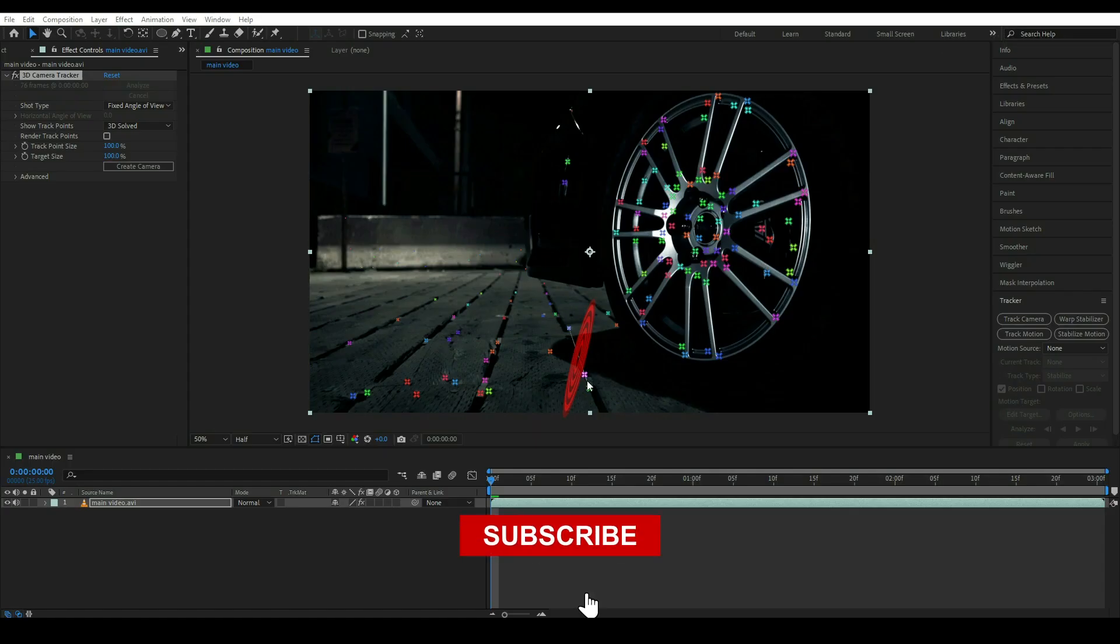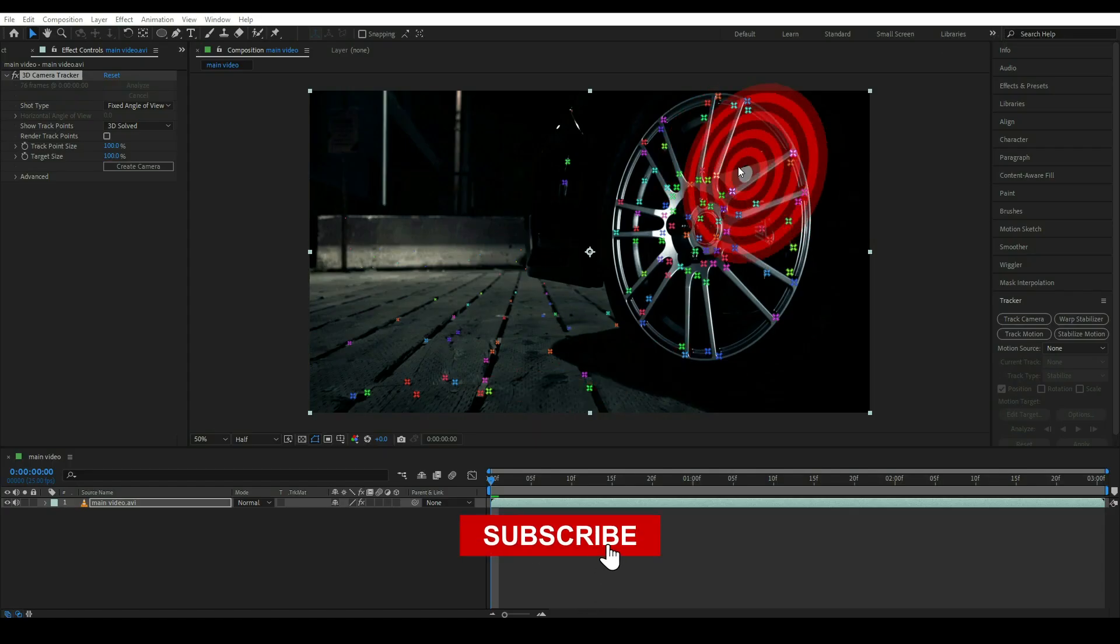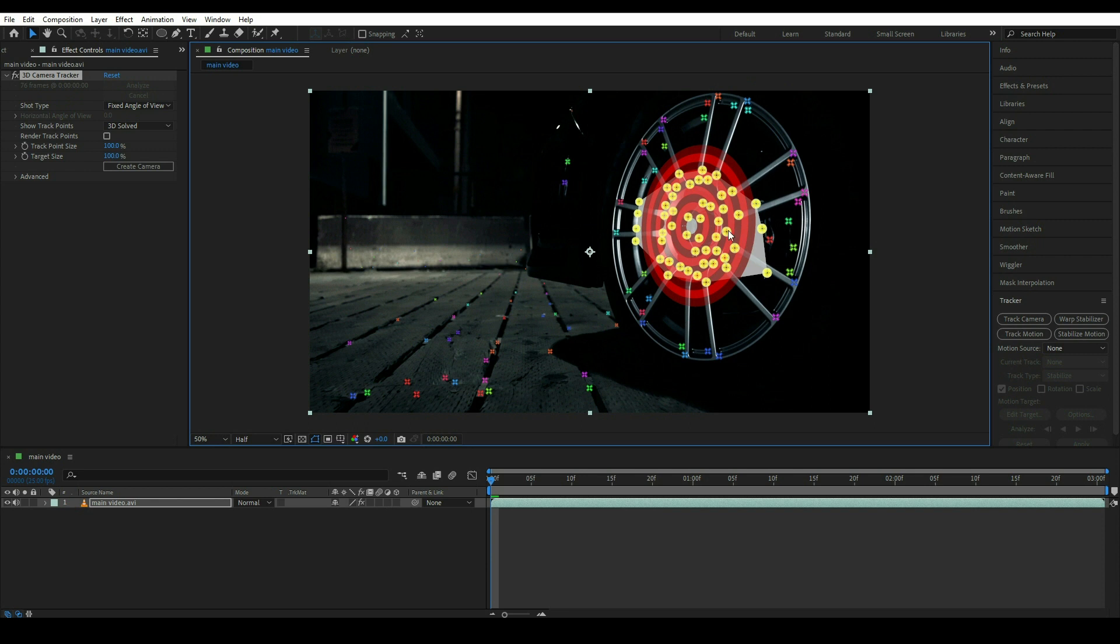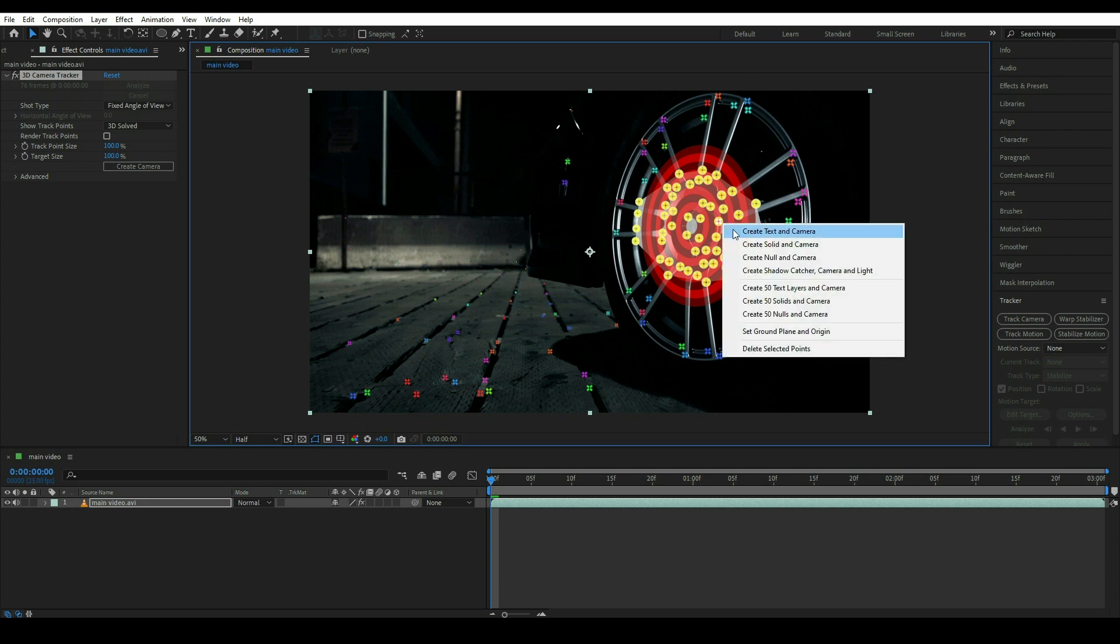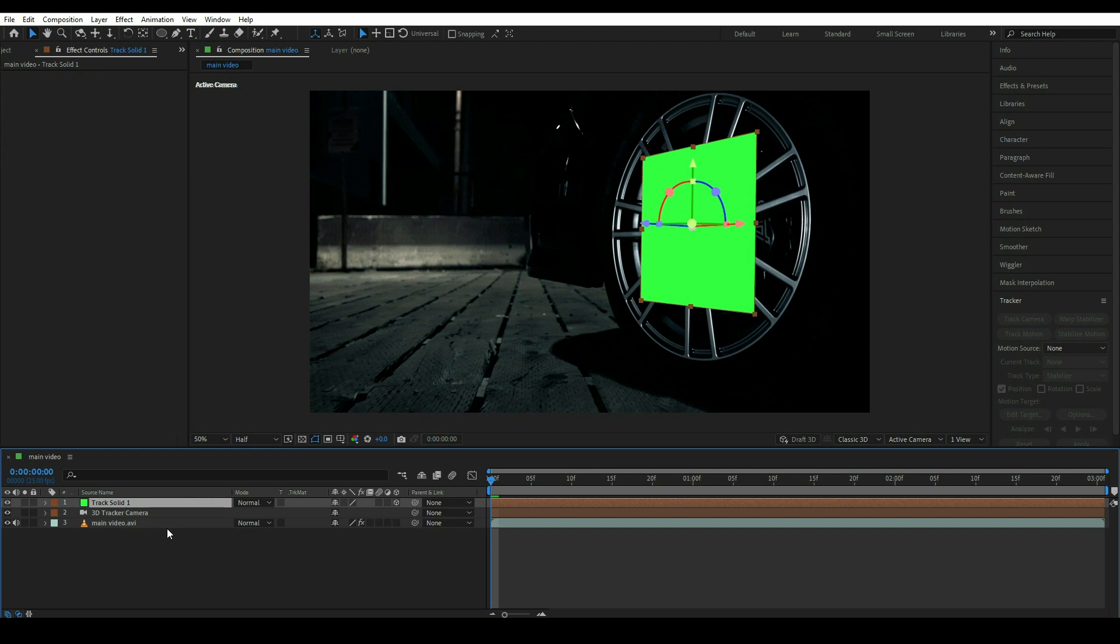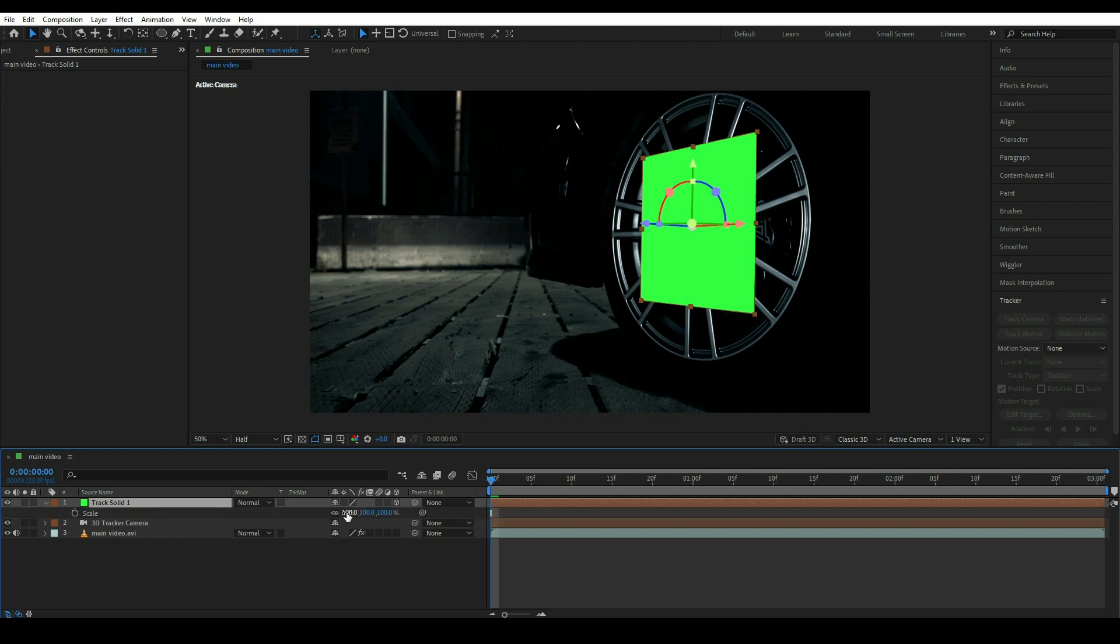Once it's done, select all the keyframes from here and right click and choose Solid and Camera. Now click on this layer and press S on your keyboard and put the value around 200.